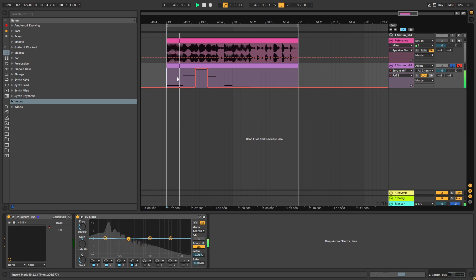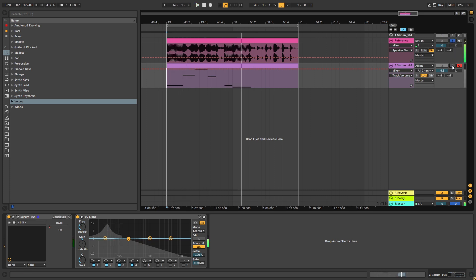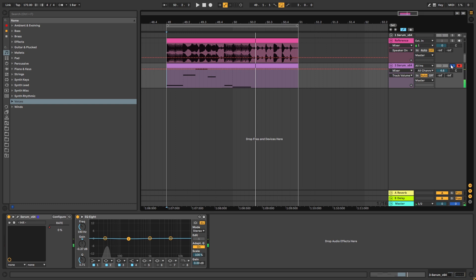And that will create the little oscillation. So the riff is — comparing it with the original. So that's gonna be it for the sound and also for this video.